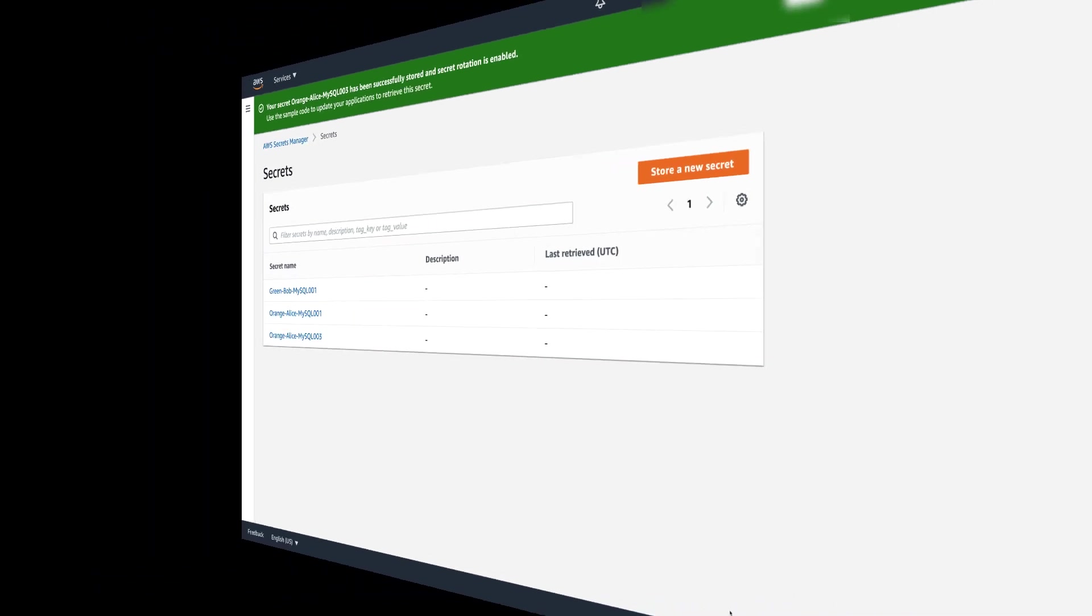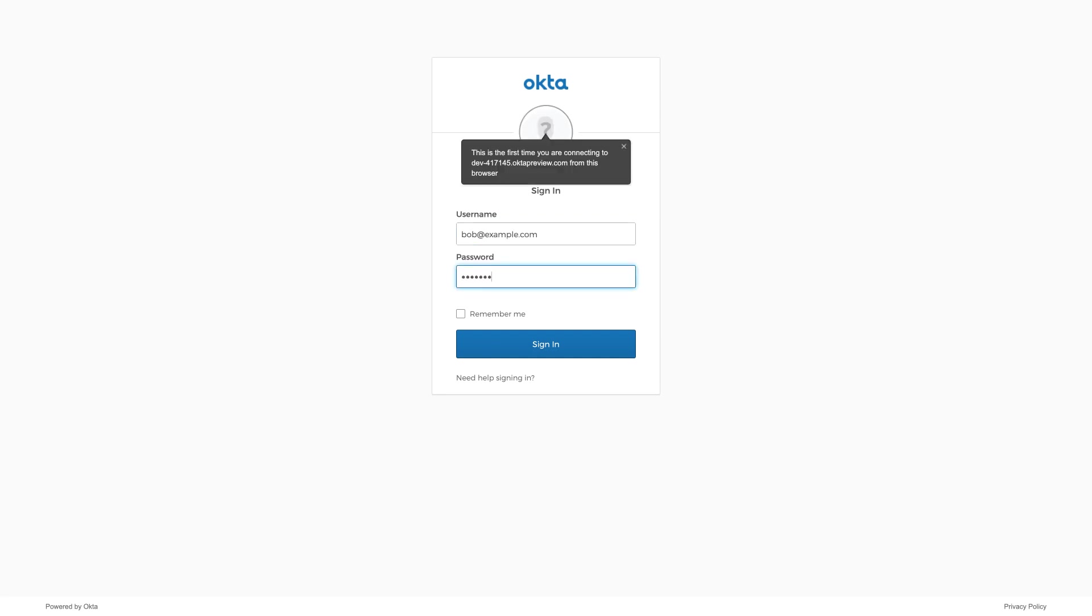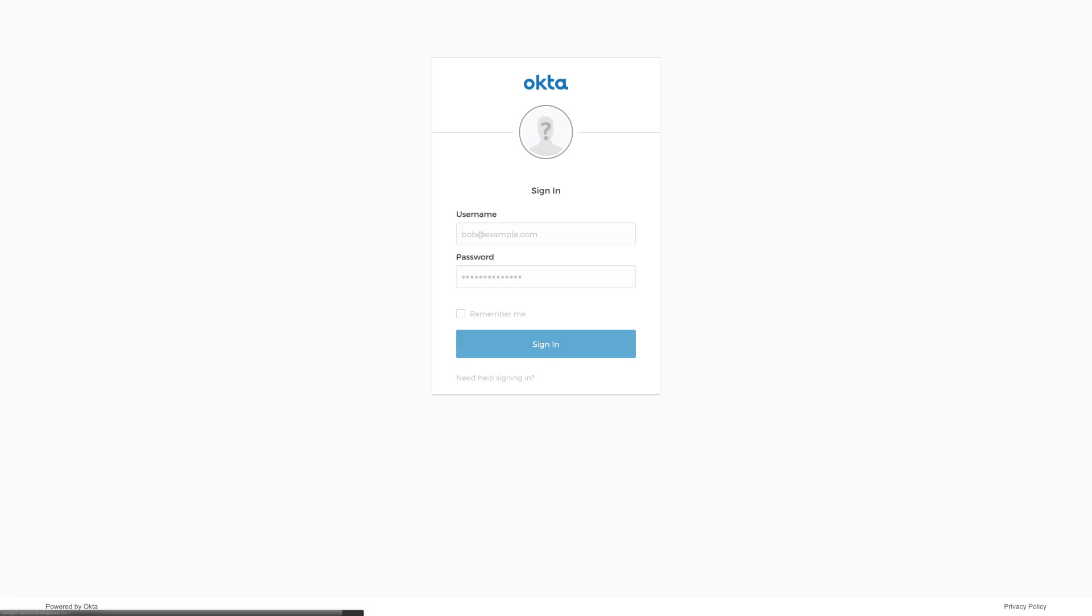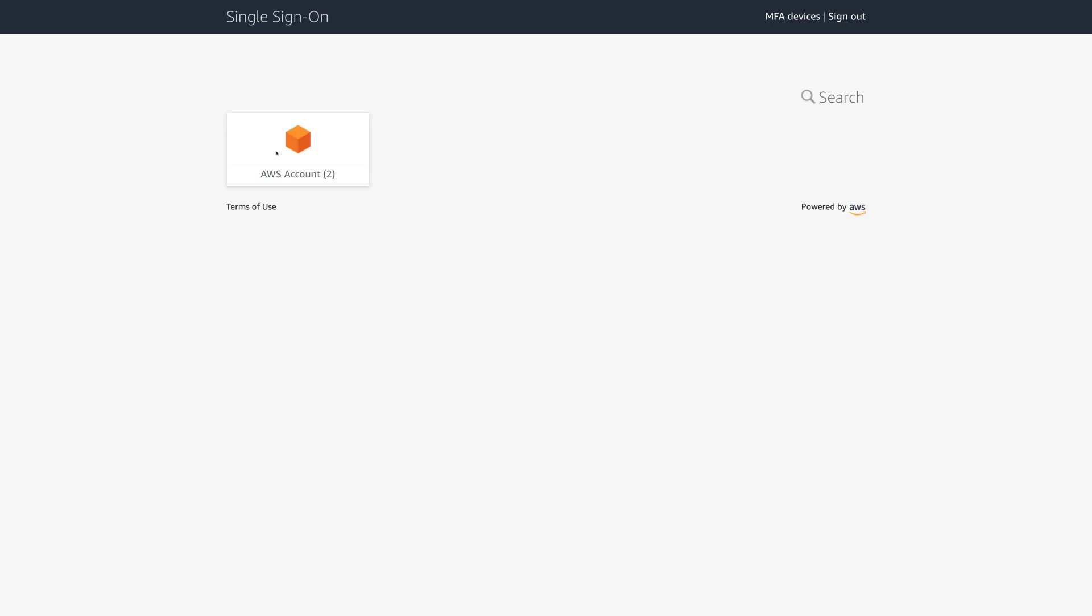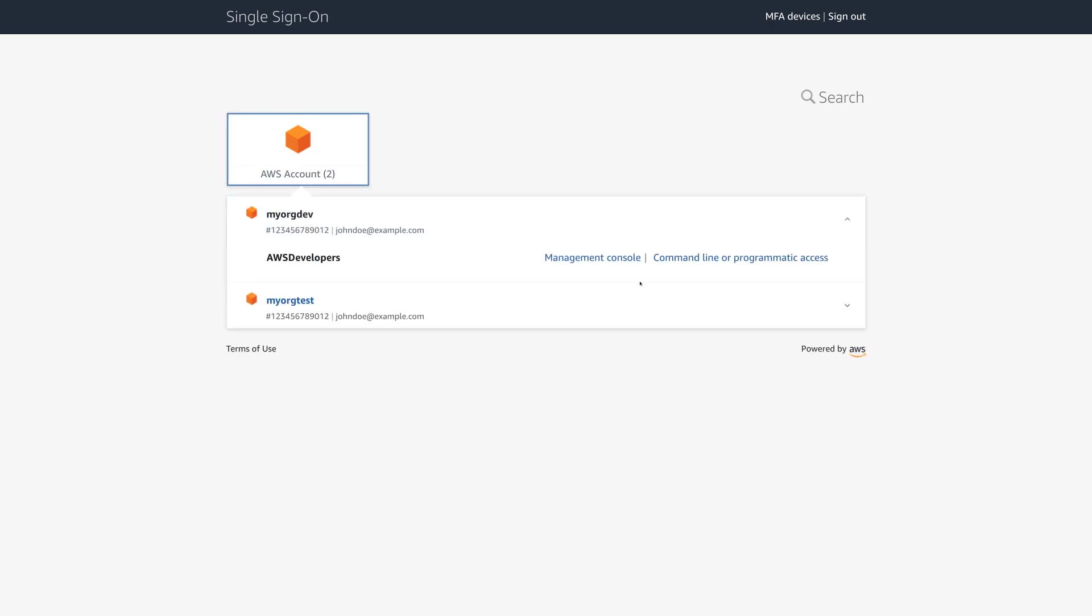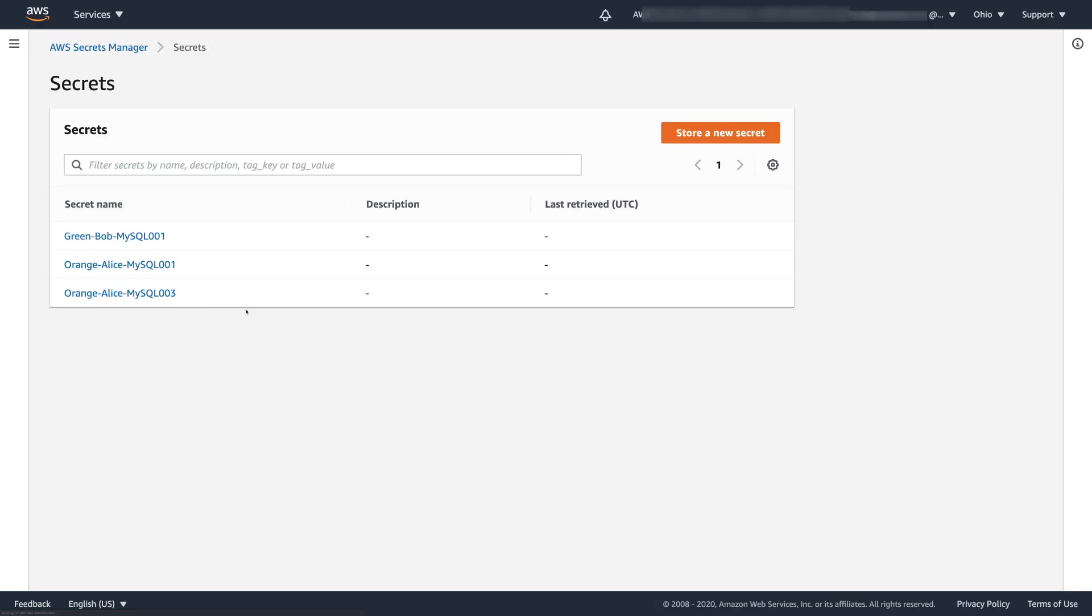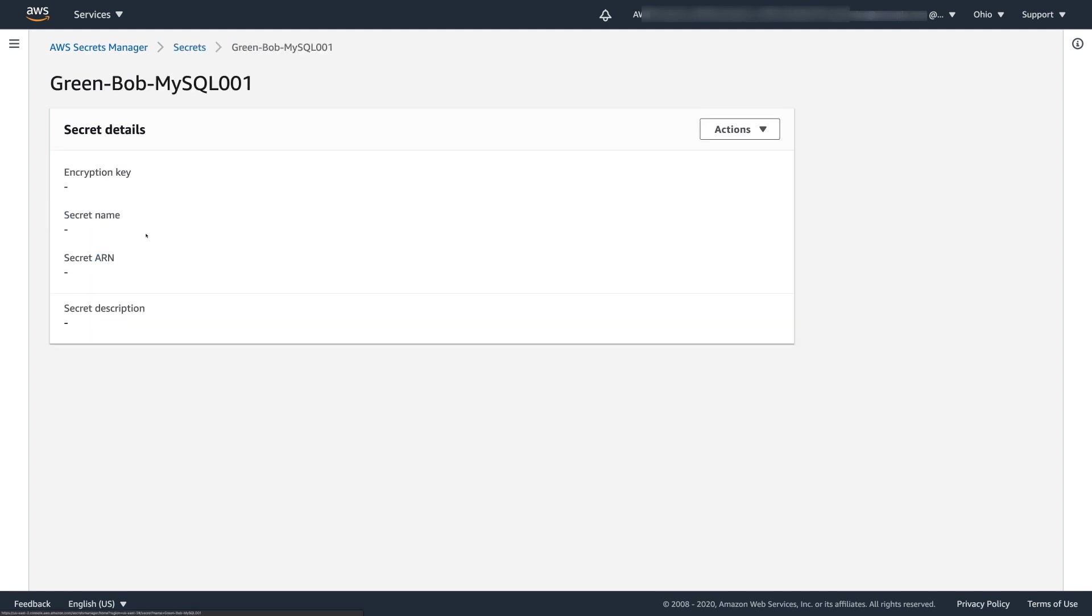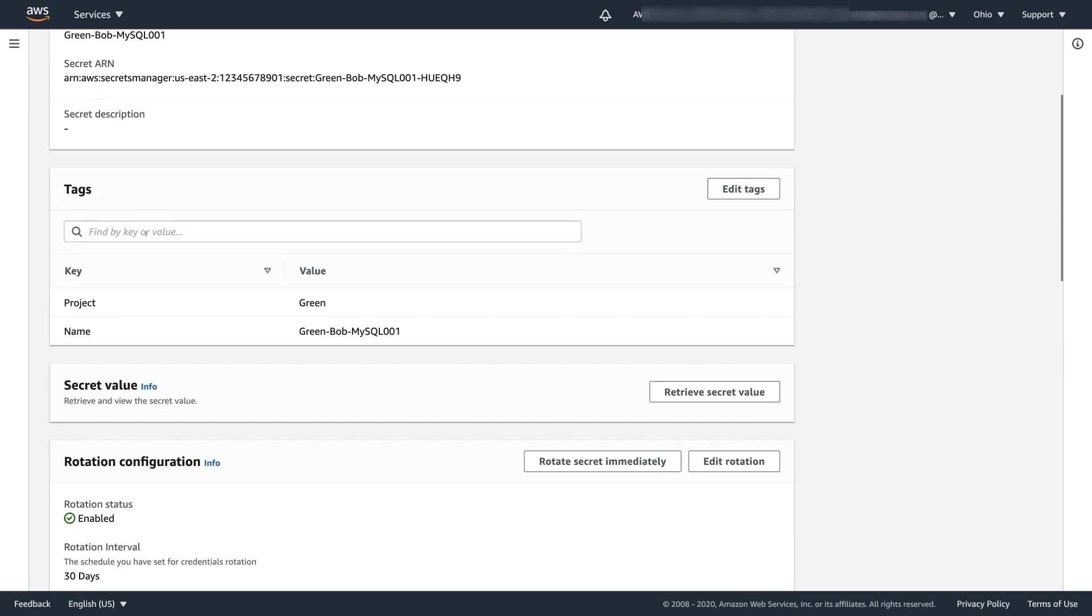To see a different example, let's now sign in to Okta IDP as Bob, who is working on the Project Green. Bob navigates to the Okta IDP, signs in with his Okta credentials, chooses AWS SSO application, and signs in to the same development account with the same AWS developer's role Alice was using. He goes to the AWS Secrets Manager and looks at his secrets here. You can see Bob can access his secret while Alice couldn't.